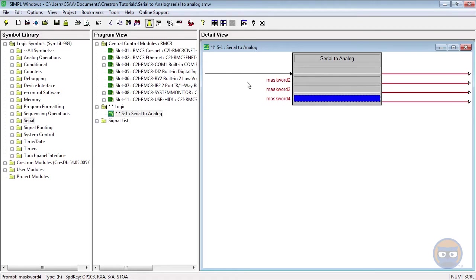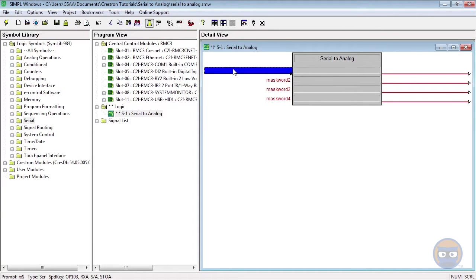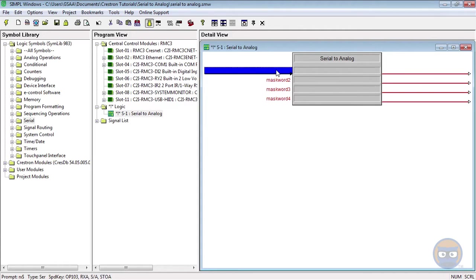Conventionally, the input string has some known properties before it enters the Serial to Analog: its length, which characters you want to extract, which characters you want to ignore, and then which characters must be present for a byte extraction to occur.